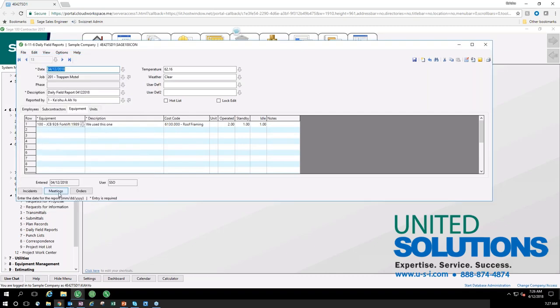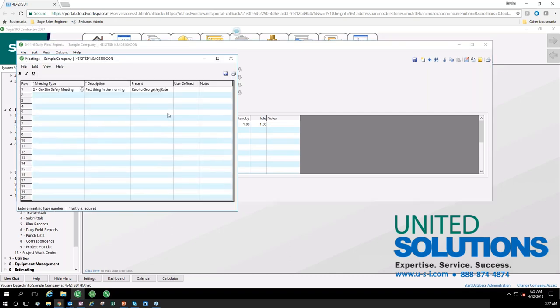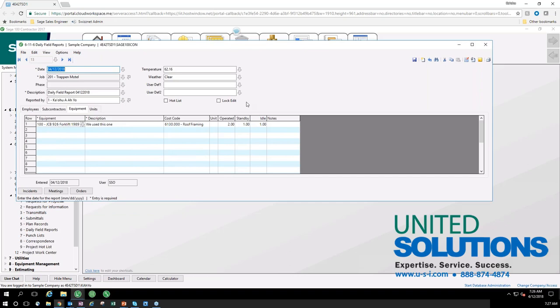I also have the safety meeting I put in with me, George, Jay, and Kate this morning first thing. All of the information in my system is canned to default, but Sage Service Operations has the ability to completely customize a lot of this information to make it specific for your company, while harnessing the power of the cloud and its mobility — all tying back to your 100 Contractor.